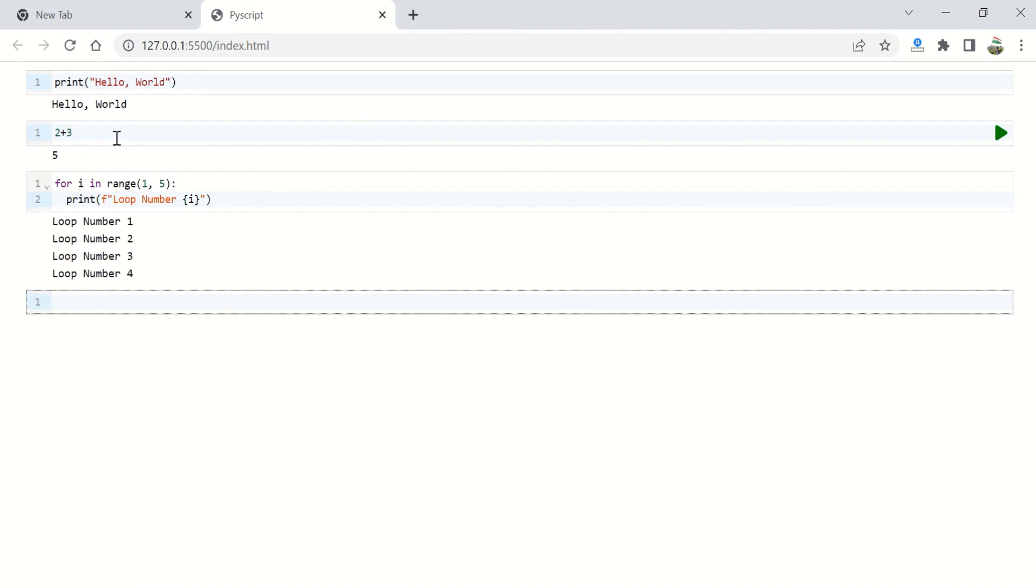And it's all happening in your browser with a very simple and the most compact and neat code you will ever see. So this is the power of pyrapple in the py script. Let's see what we have in the next video. Thank you.